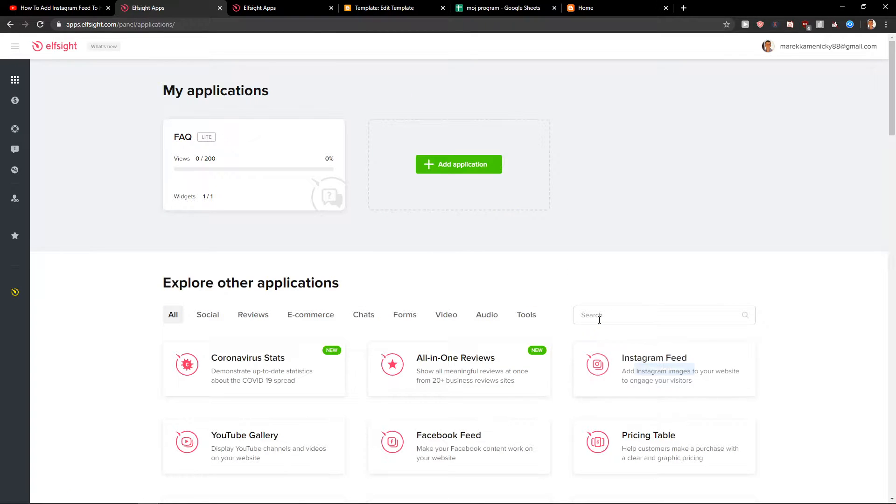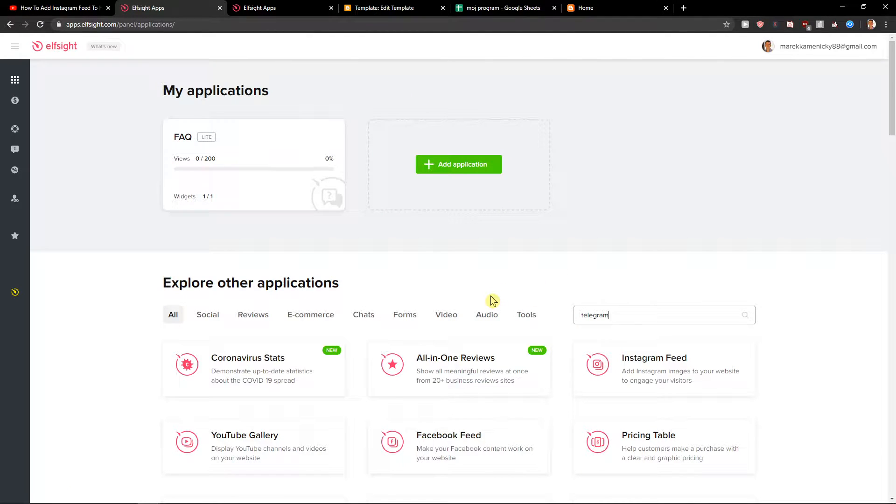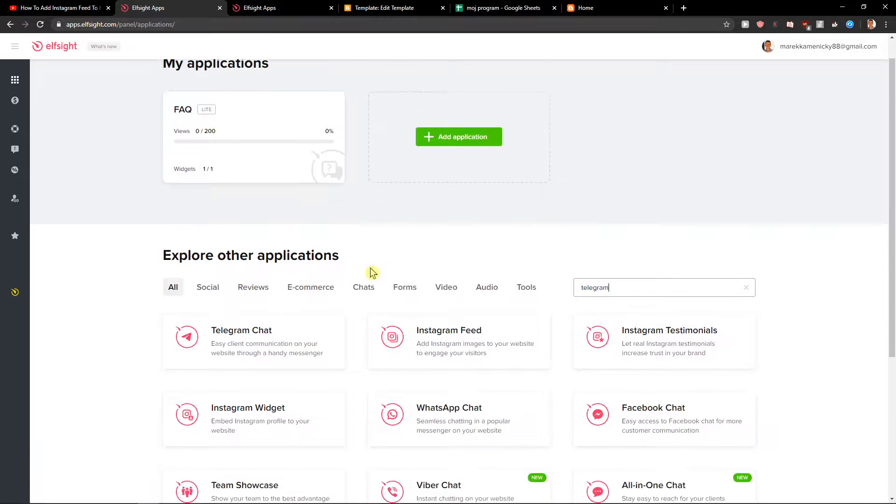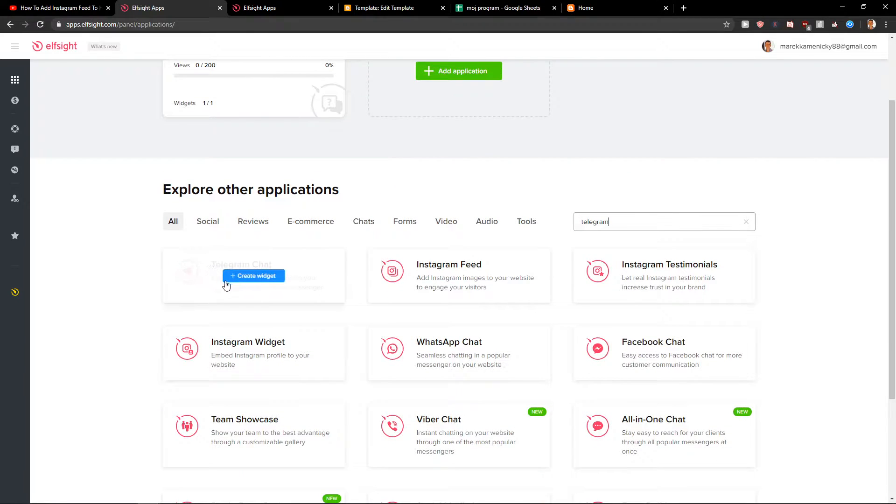Now here in applications you want to write Telegram and you're going to see here Telegram chat. So let's create a widget.